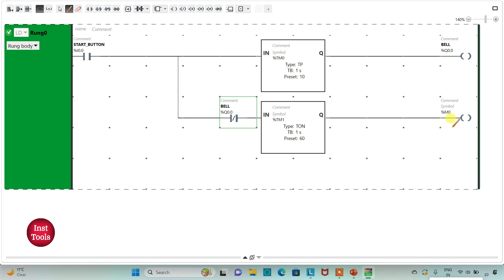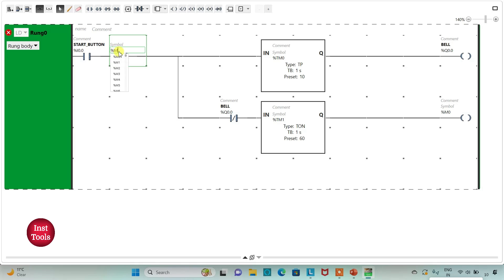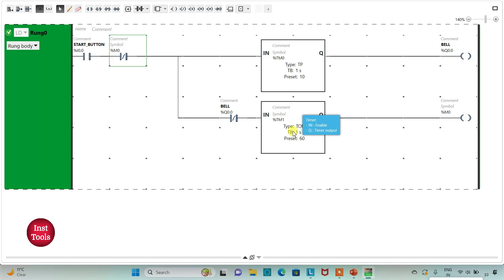I will also use this memory bit M0 here as a normally closed contact. I will insert a normally closed contact and assign address M0 to it. So the bell will ring after 1 minute for 10 seconds, then 60 seconds off, 10 seconds on, 60 seconds off, 10 seconds on — cycling continuously.